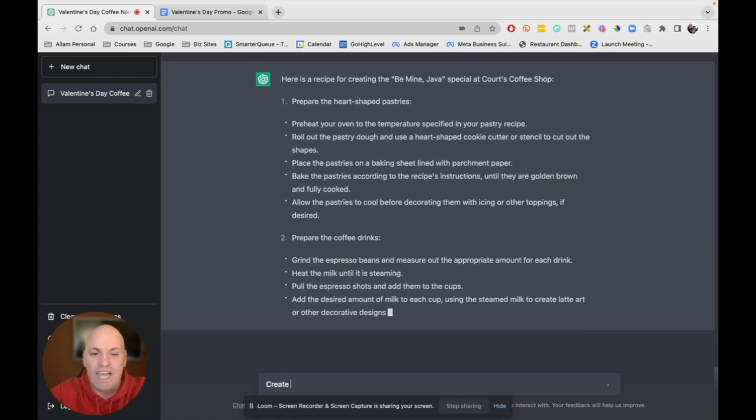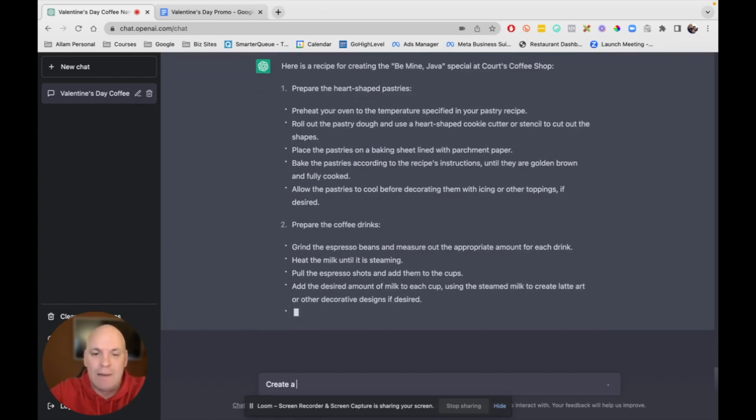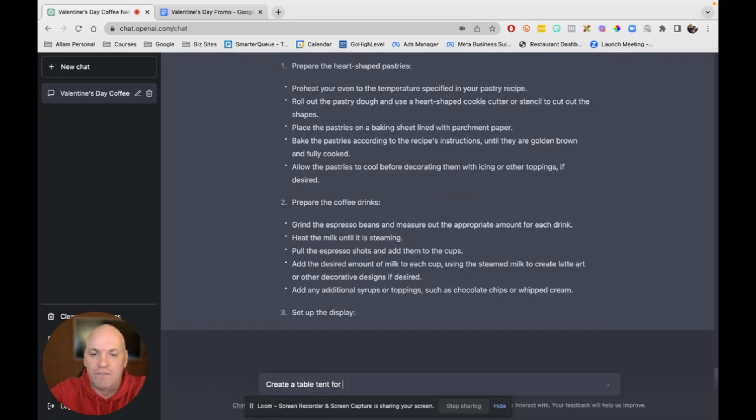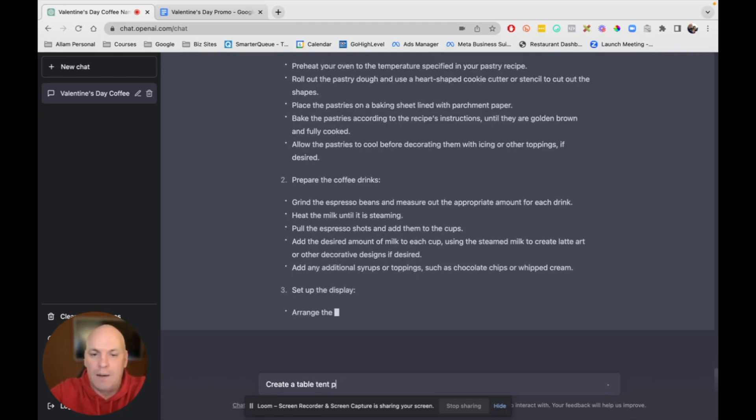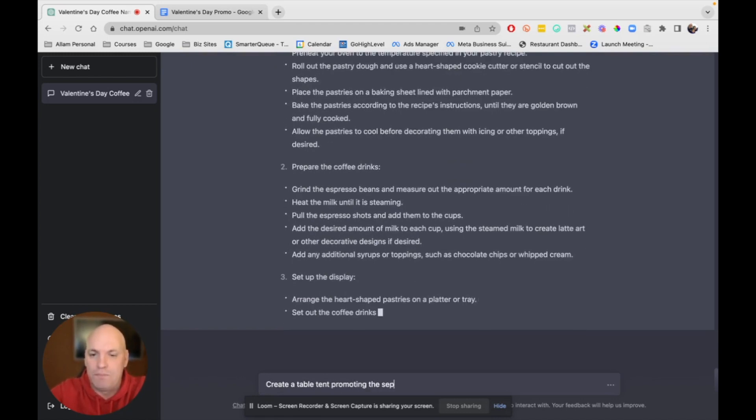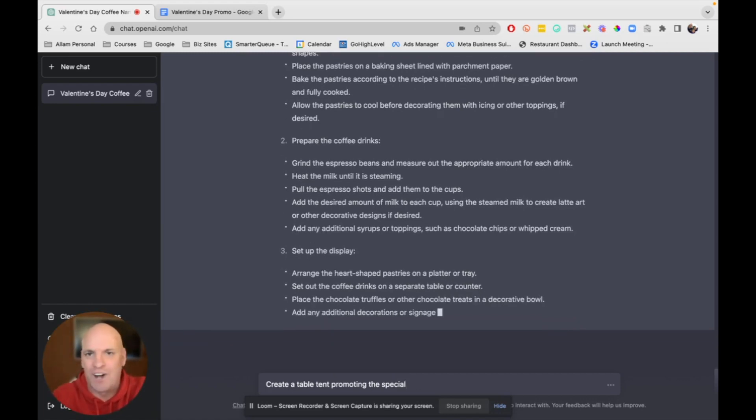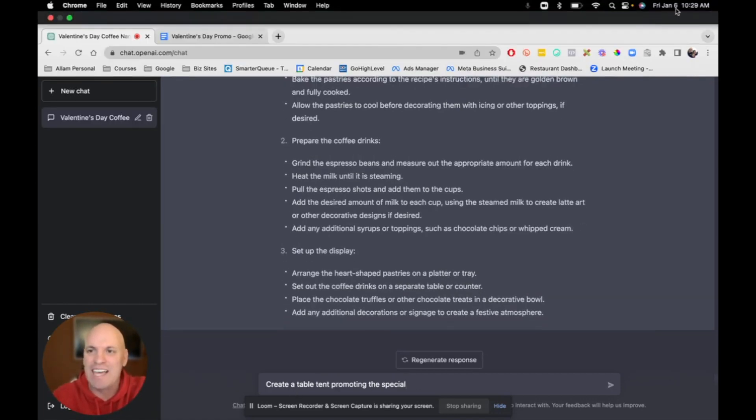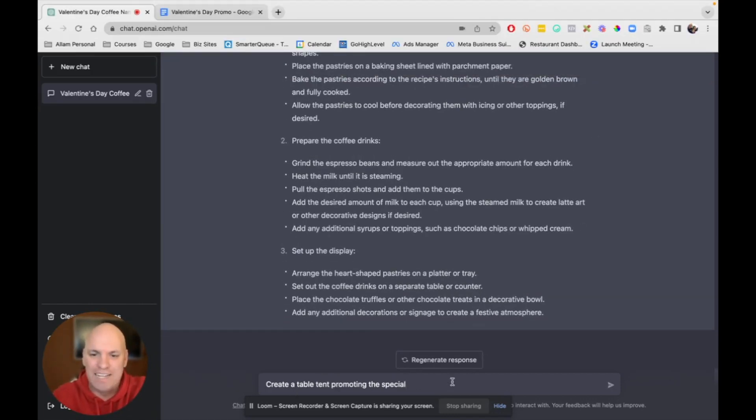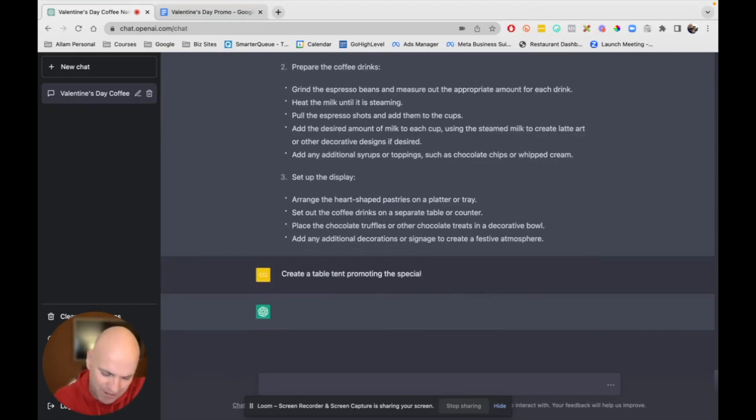And so then one more would be, let's say, create a table tent of promoting the special. And you can see we could go on and on. We could go on and on all day. What has it been? Let me check my timer. It has been about five minutes.